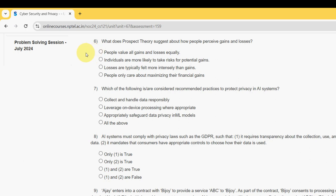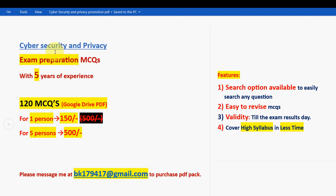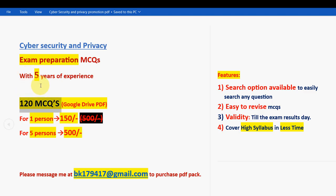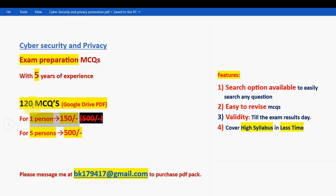Before getting into the sixth question, I want to make a small announcement. Regarding exam preparation MCQs for the course Cyber Security and Privacy, we have collected past NPTEL assignment MCQs with five years of NPTEL experience. You will get 120 MCQs in a Google Drive PDF restricted link — for one person it is 150 rupees, and for five persons combined it is 500 rupees.